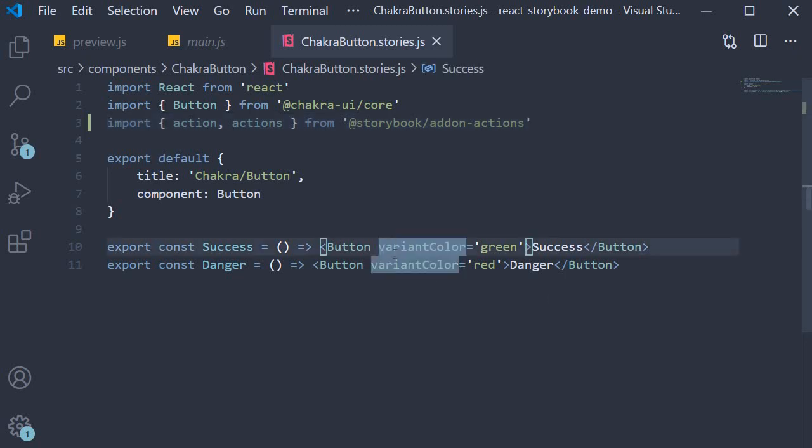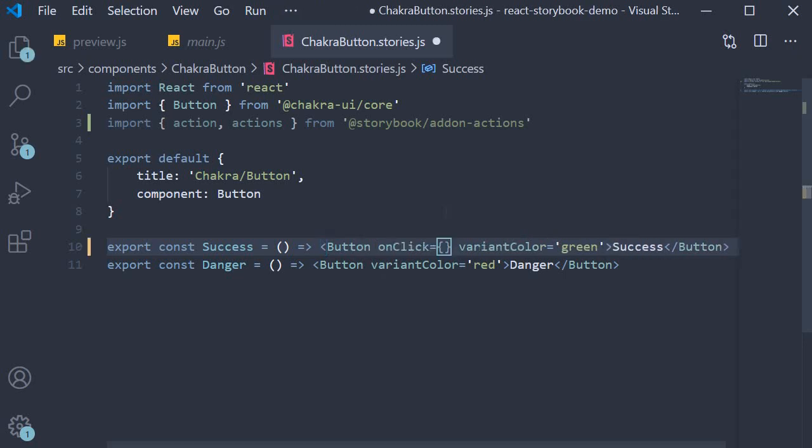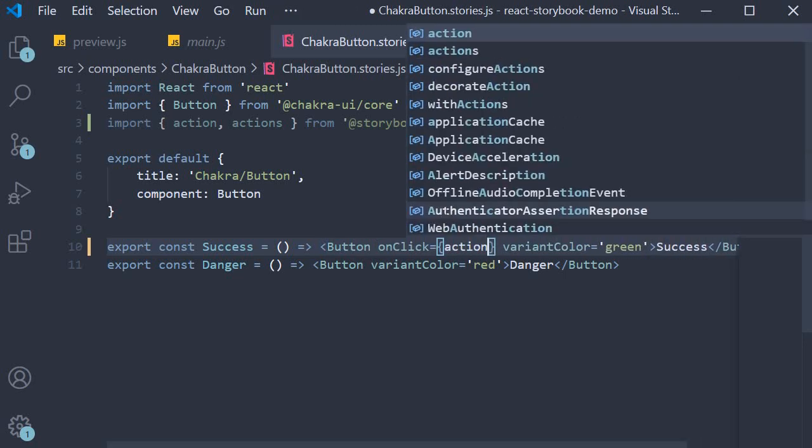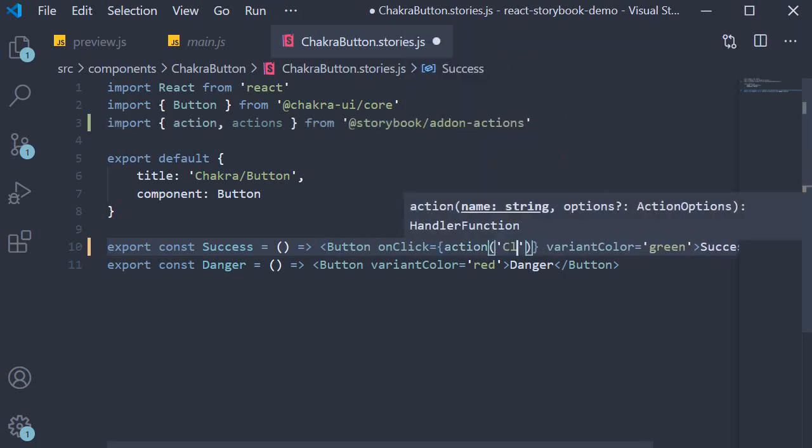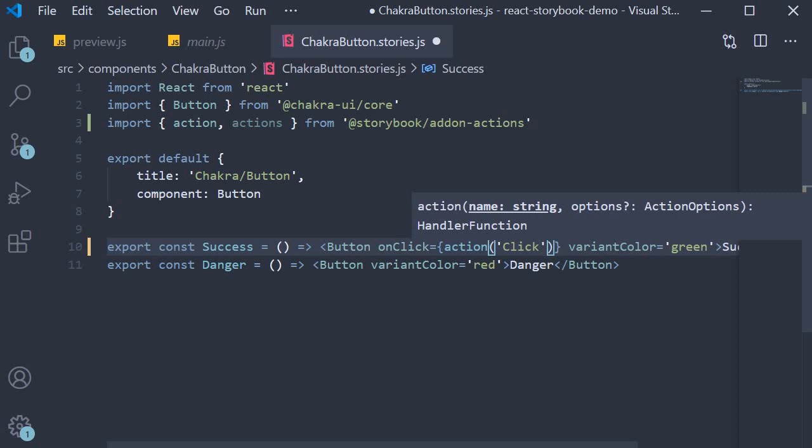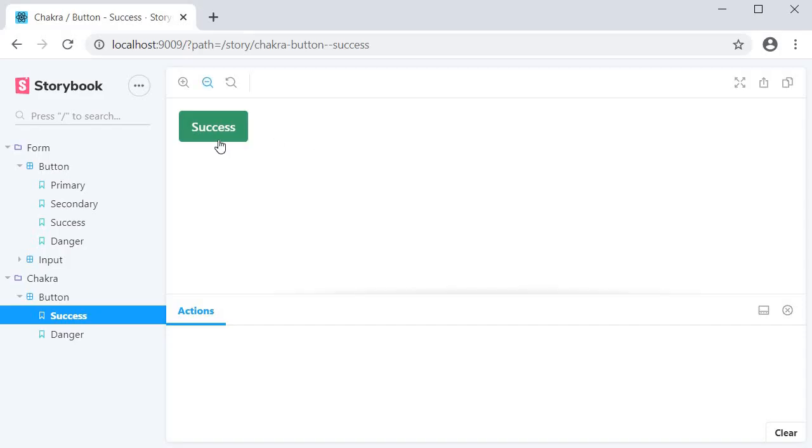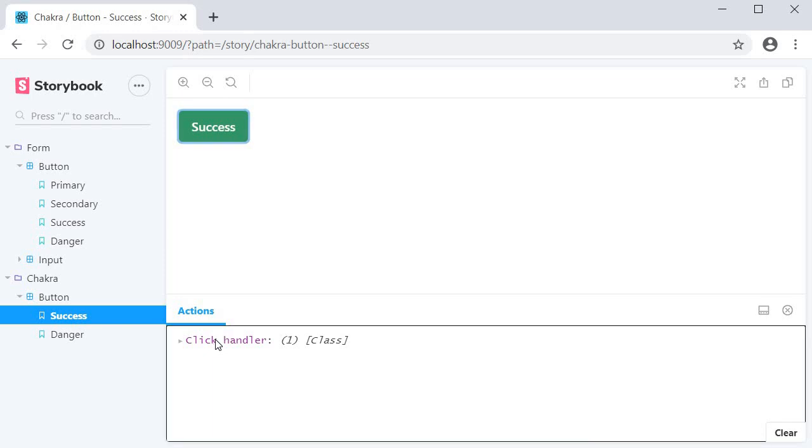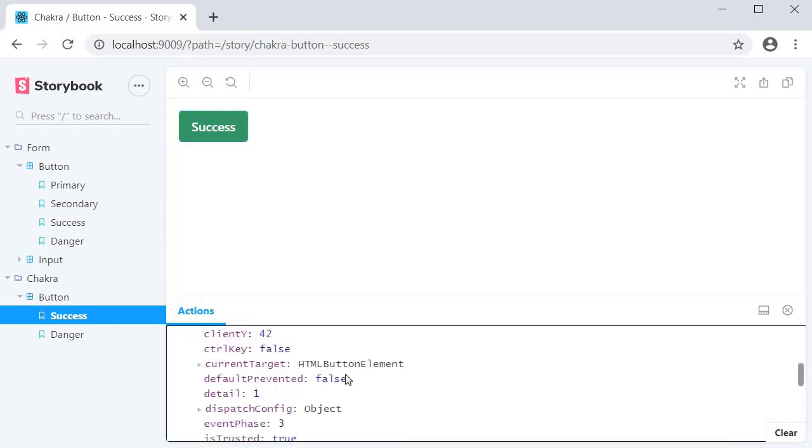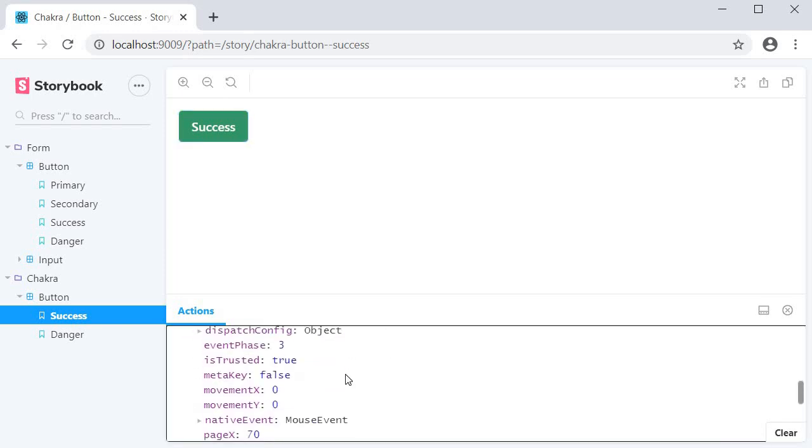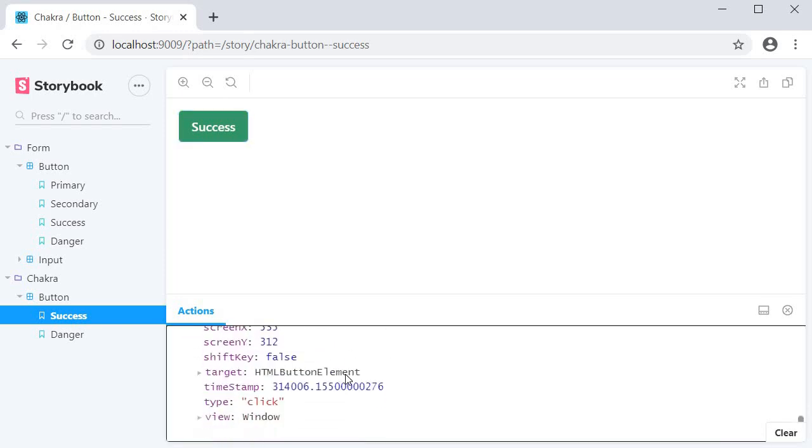Import action and actions from Storybook slash add-on actions. Now on the first button story we add onClick equals action, and the argument is click handler. If I go back to the browser and click on the button, you can see the message click handler logged in the actions panel. If I expand it we get more information about the event.